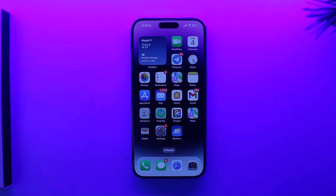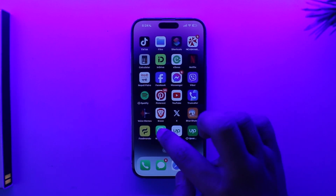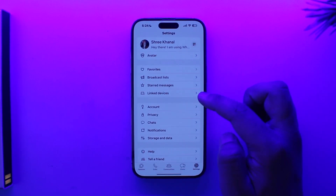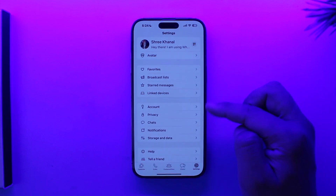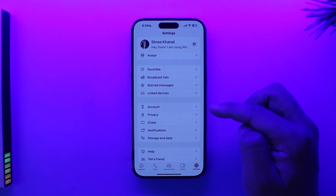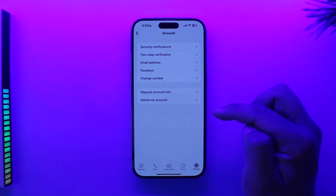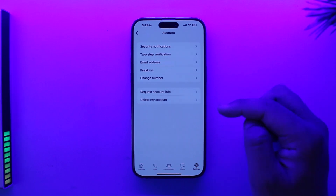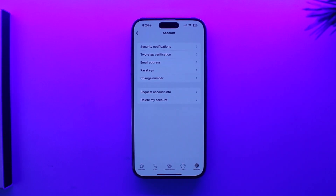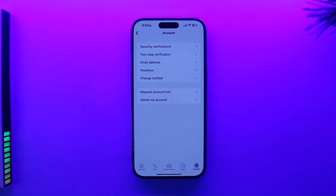If you're talking about adding a WhatsApp account on iPhone — normally if you had the WhatsApp application on your Android phone, you would open the WhatsApp app, go to Account, and there you'd find the option to add another account. But surprisingly, this is not yet available for iOS users.